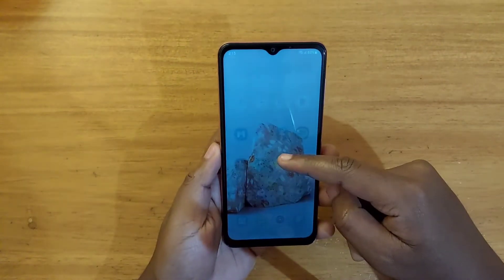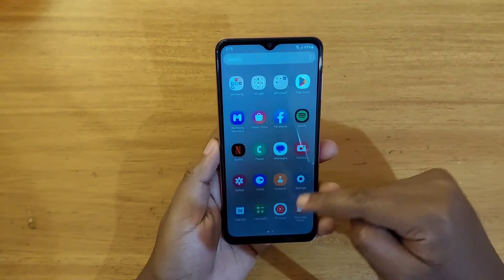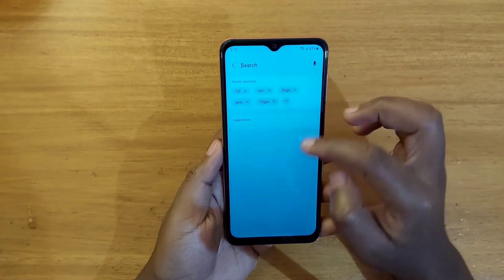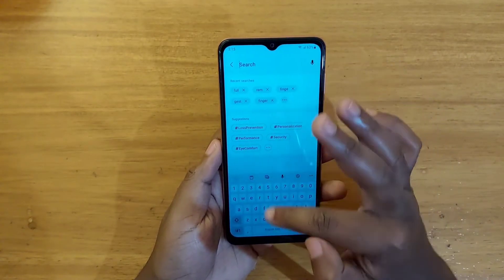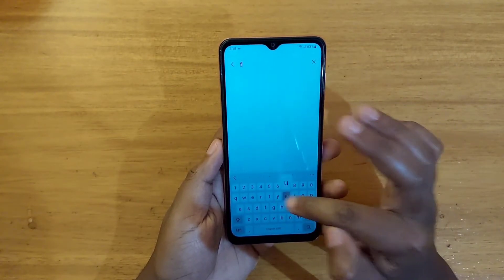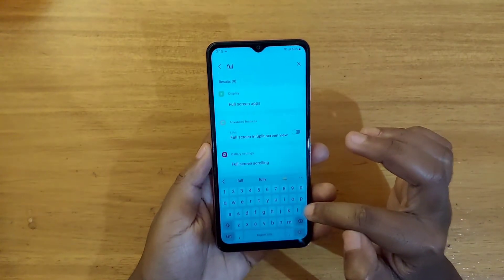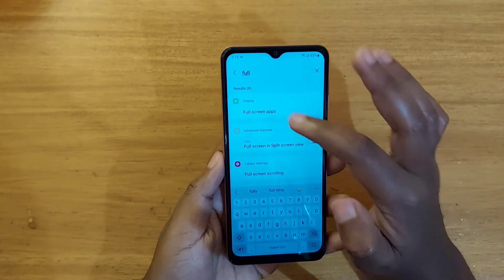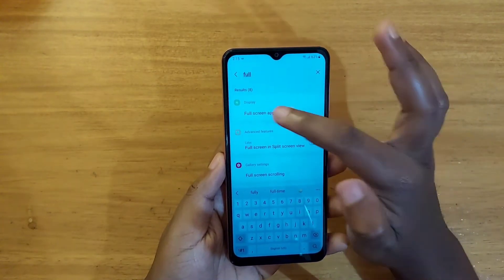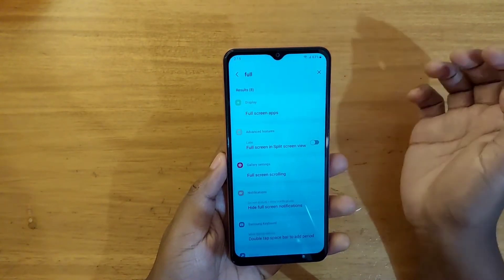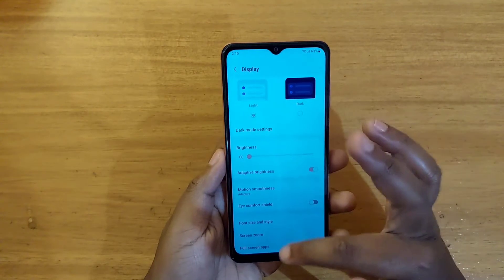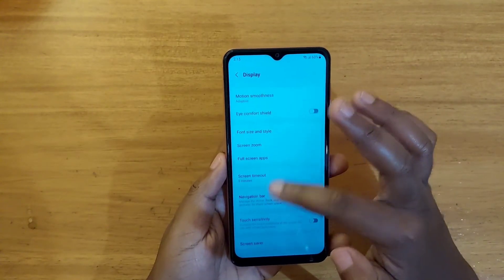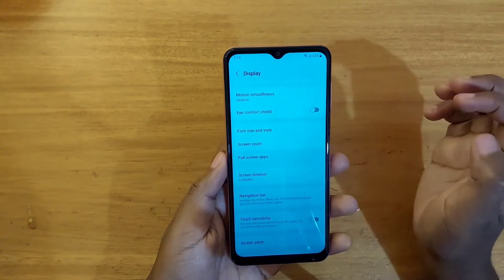So what you have to do is just go to Settings, search here and type in 'full'. You can see that's what comes up first — Full Screen Apps — and then you're going to see it right here: Full Screen Apps.